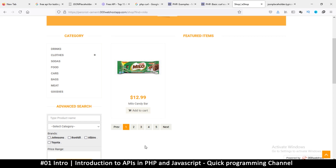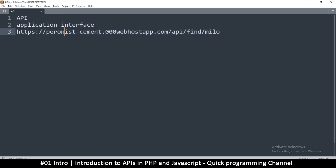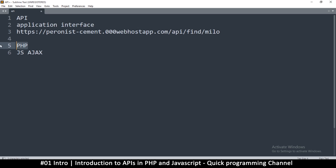We're going to use two methods to connect. The first is pure PHP, and the second is JavaScript — also known as Ajax, asynchronous reading of data from another website. We'll start with PHP for the simple stuff, then do JavaScript as well, which is actually even simpler than PHP. Hopefully my explanation hasn't been too boring or too long — I hope you've learned something and I'll see you in the next video.